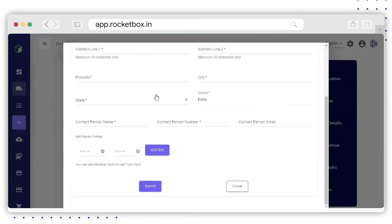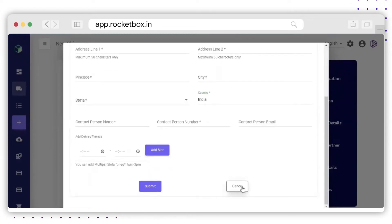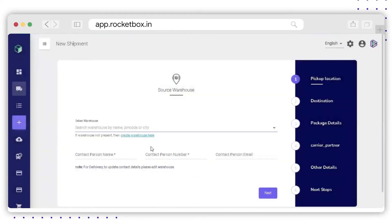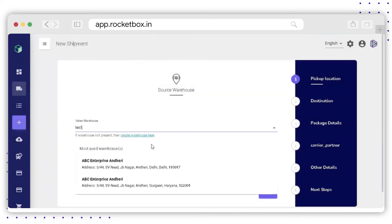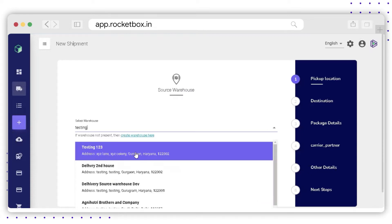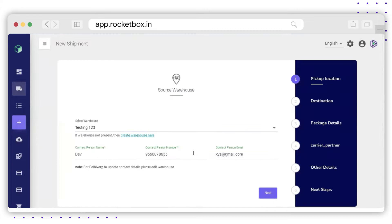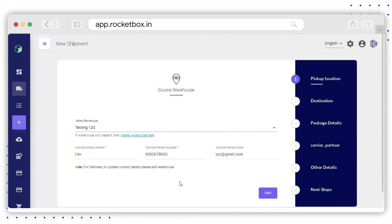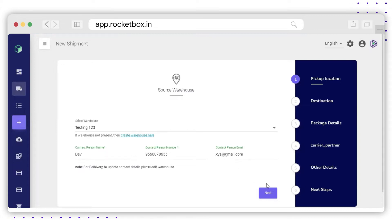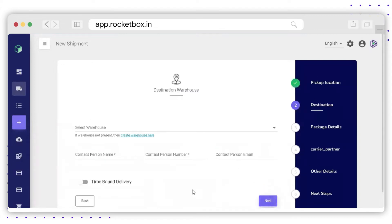Click on it — the form will appear where you need to fill up the details and submit to save the warehouse. Once you search the warehouse and select it from the drop-down list, the contact person name, phone number, and email ID are auto-populated. Click on Next.